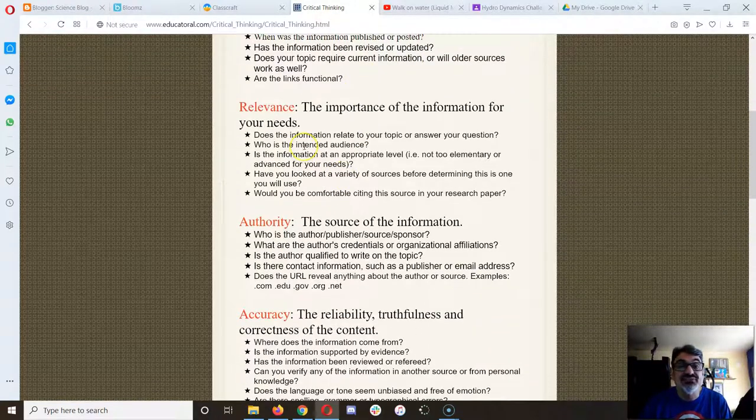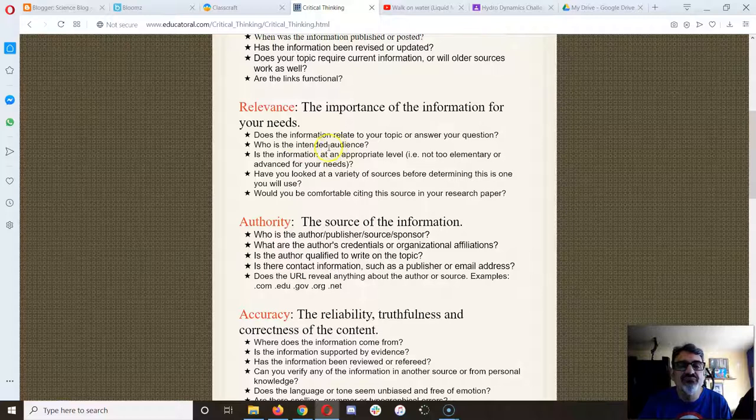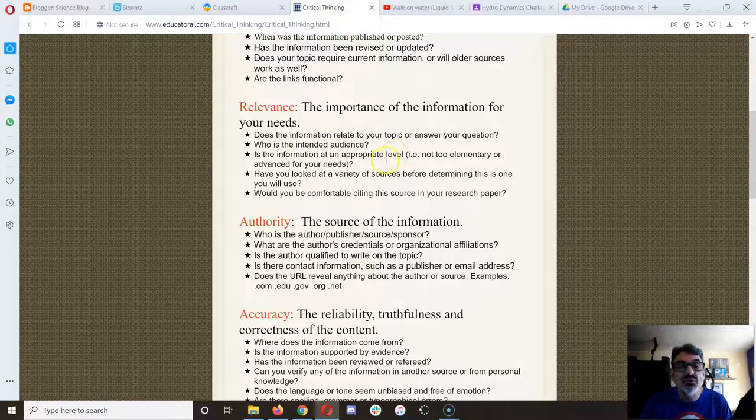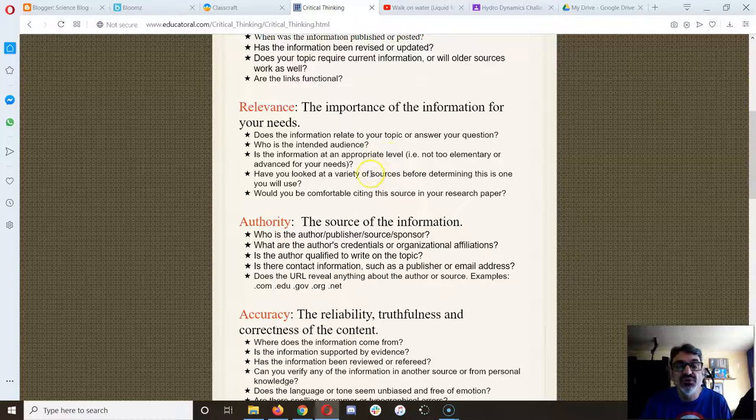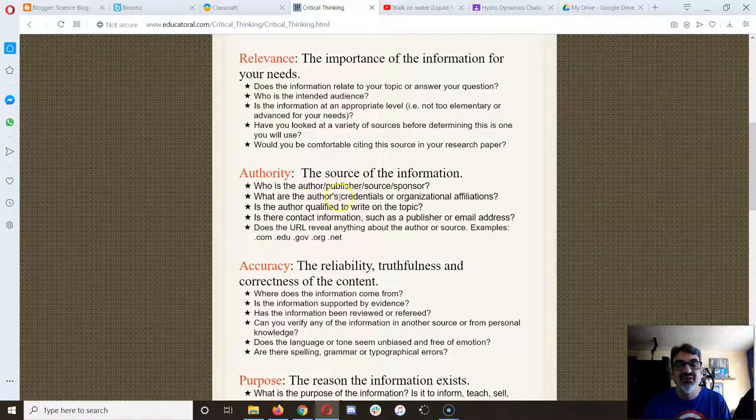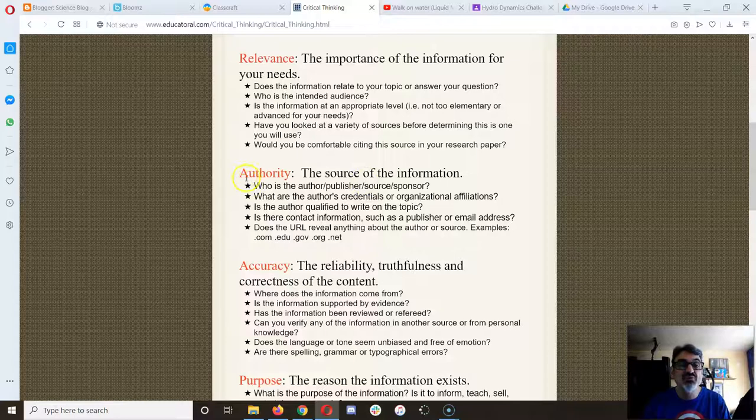Is it relevant? Is it at an appropriate level, or will you be comfortable using this source on a research paper? Now, this is an important one.